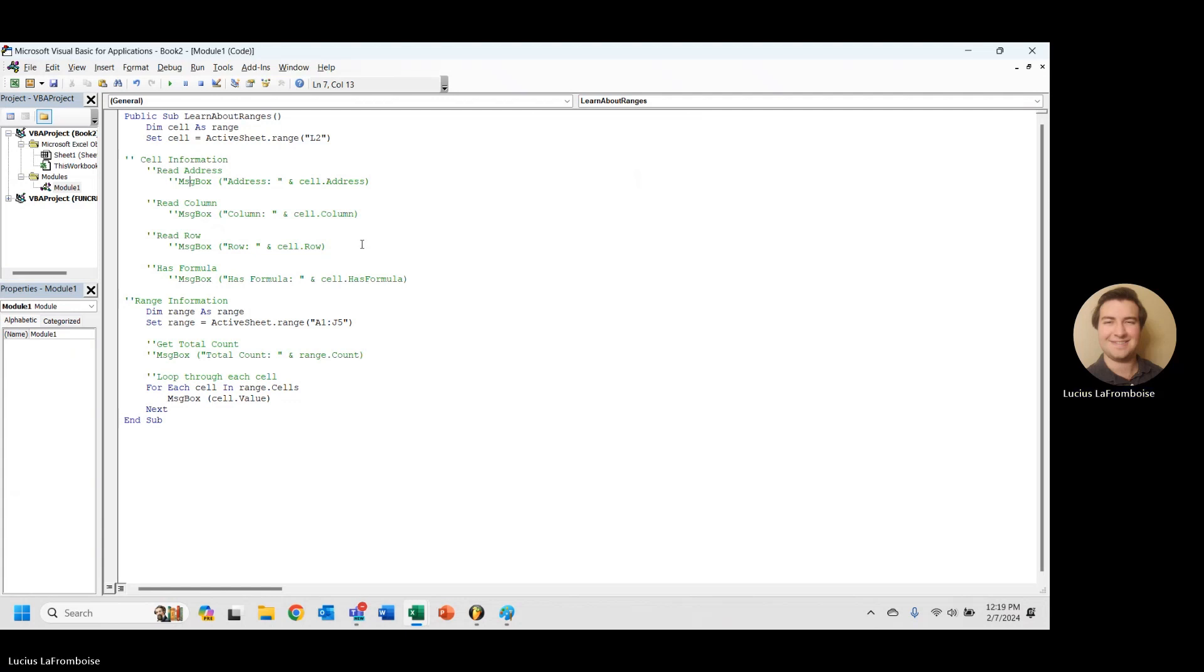Now that can be really important. Because what we want to do here is, let's say we actually want to keep each of those columns separate. And we want to calculate like an average for each column. What we're going to want to do is change the way that we are looping through our cells.